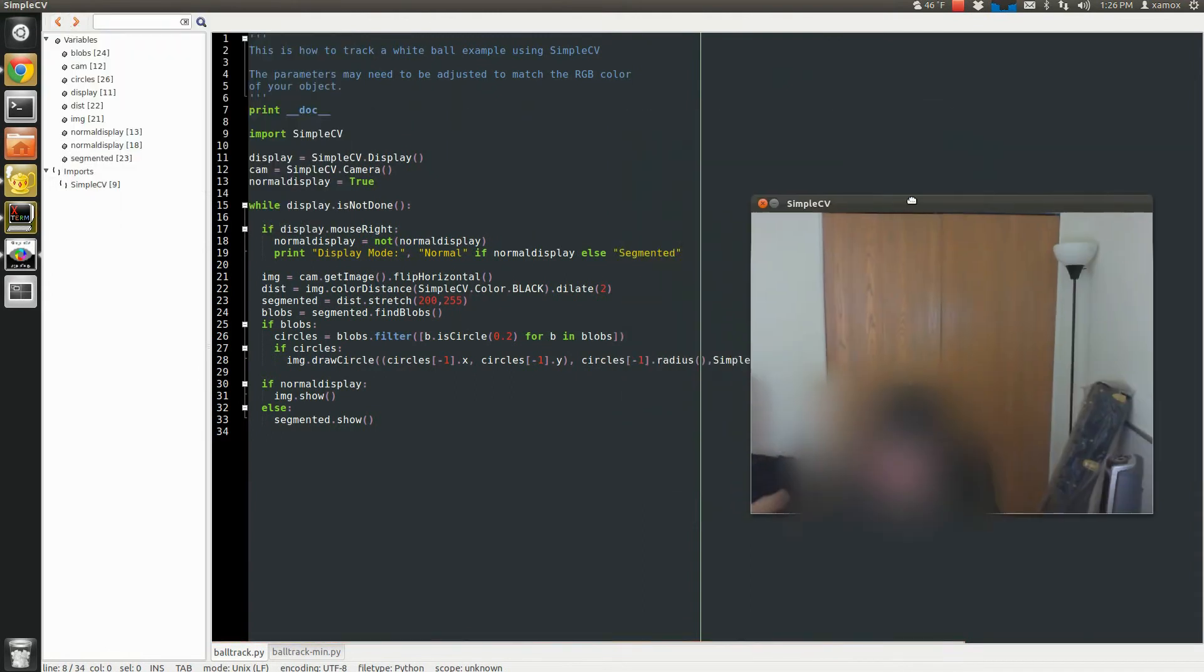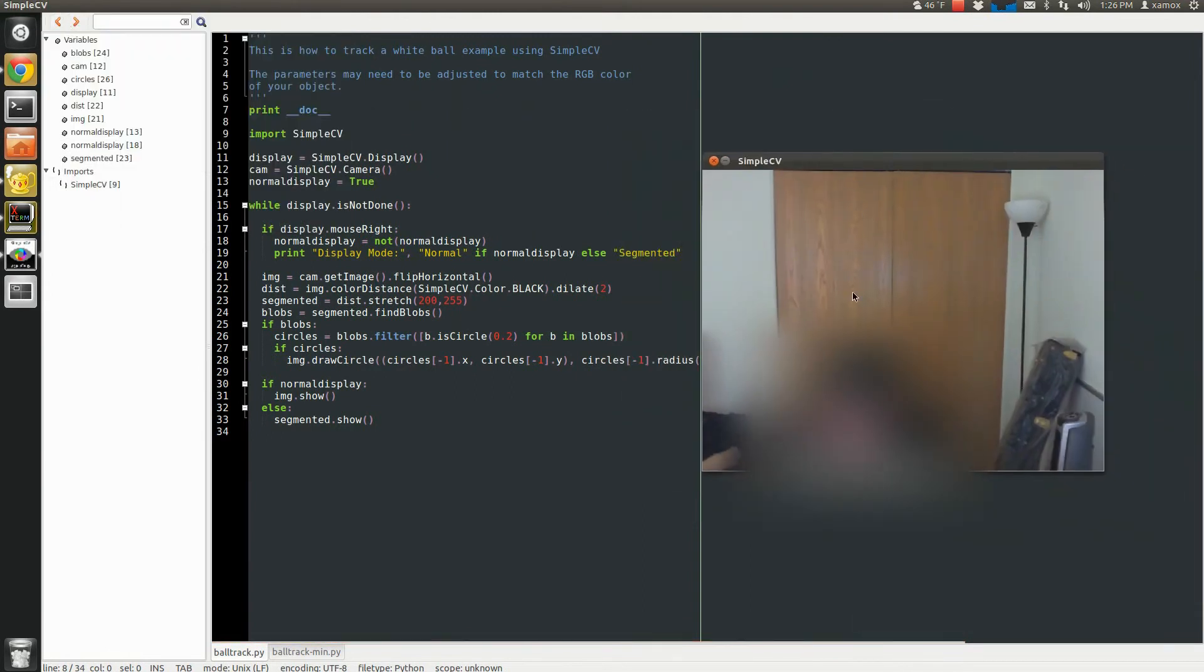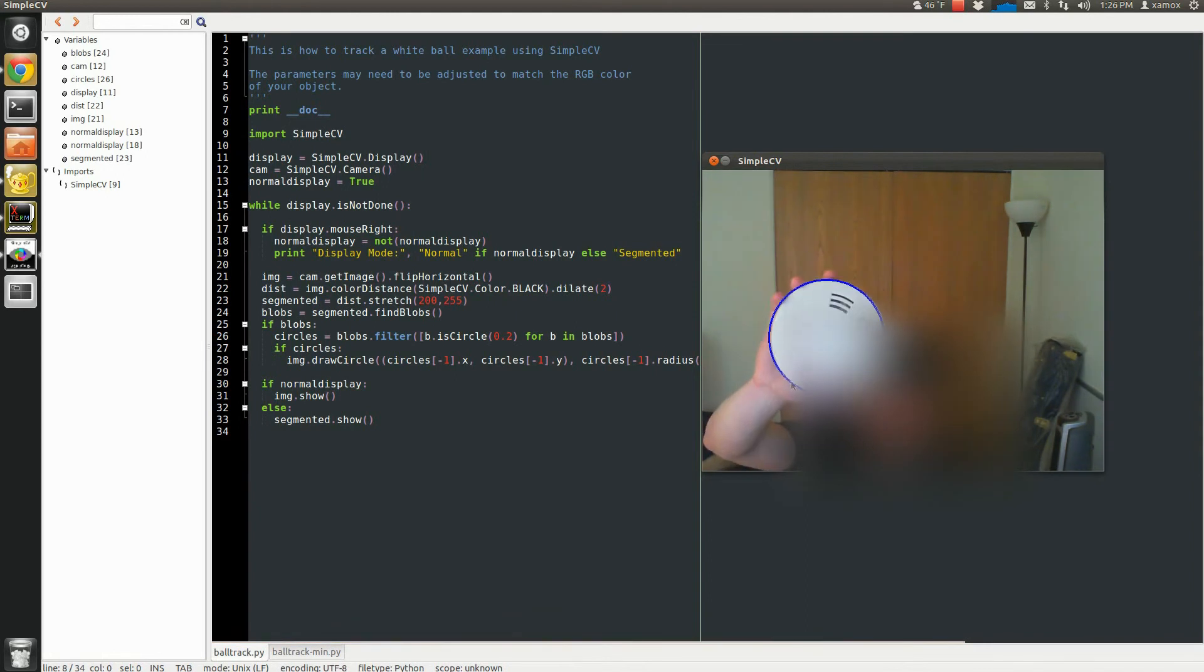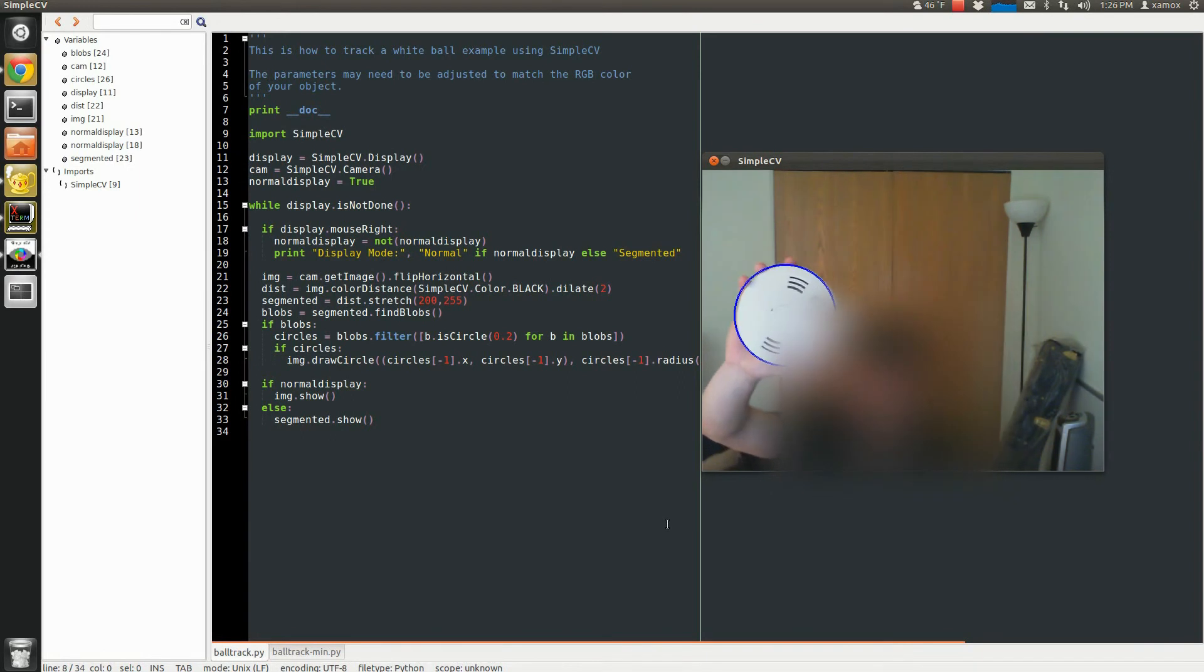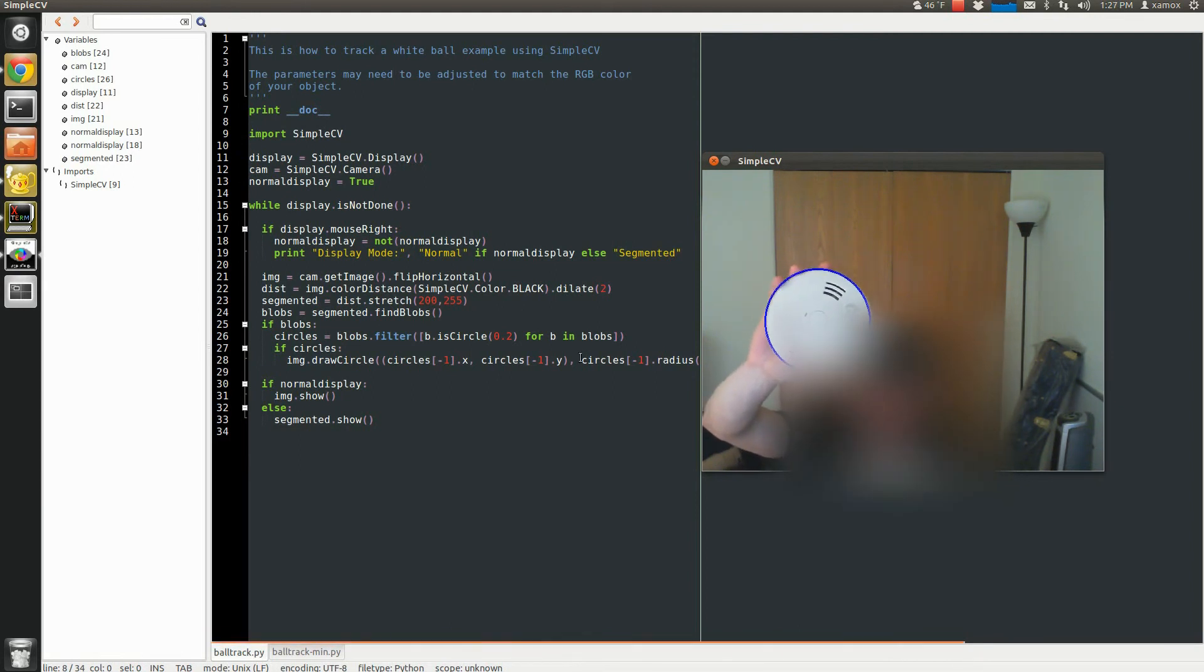What's different in this example code is we have our display window here. I wanted to show you how I segment the blob. So I wanted to detect a baseball. I just have a smoke detector that I tore off my wall really quick because I didn't have a baseball around the house. But you could play with the parameters and detect different types of objects, different colors, different shapes.